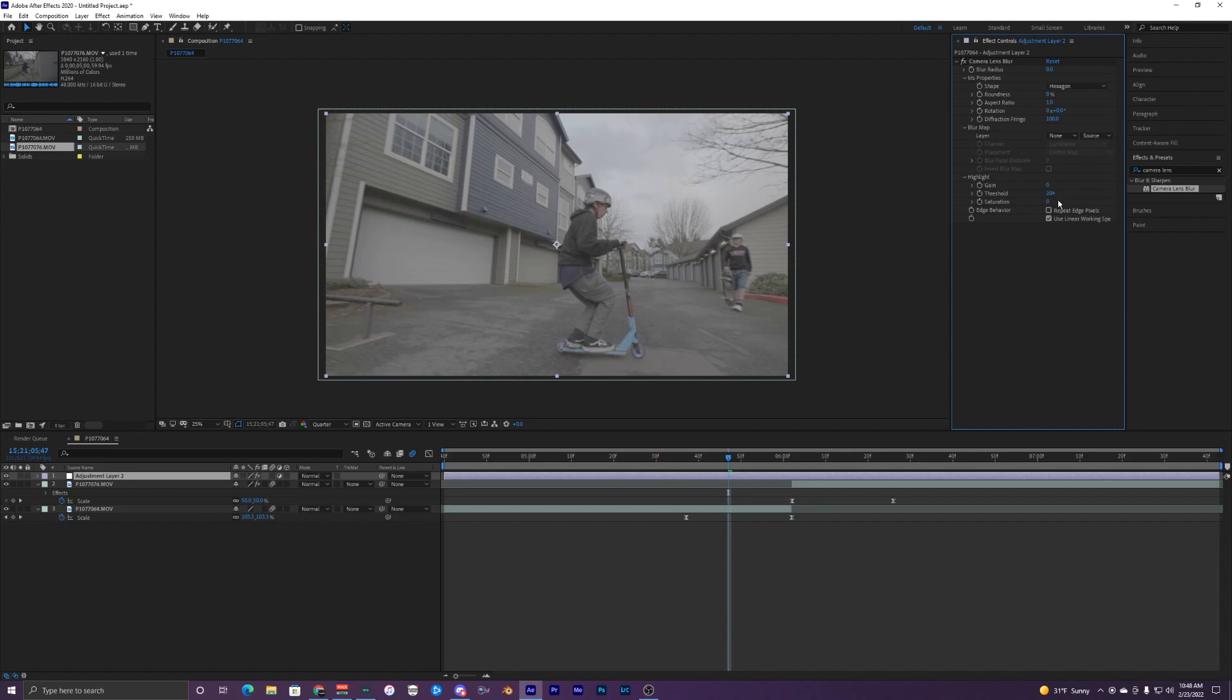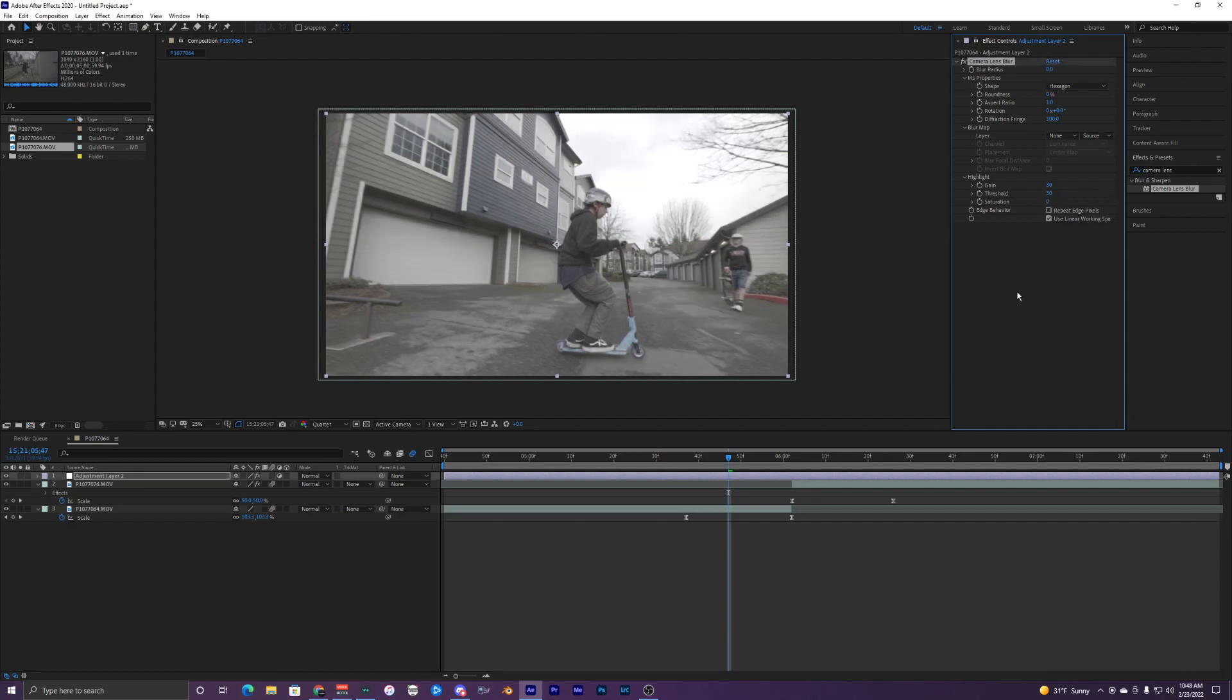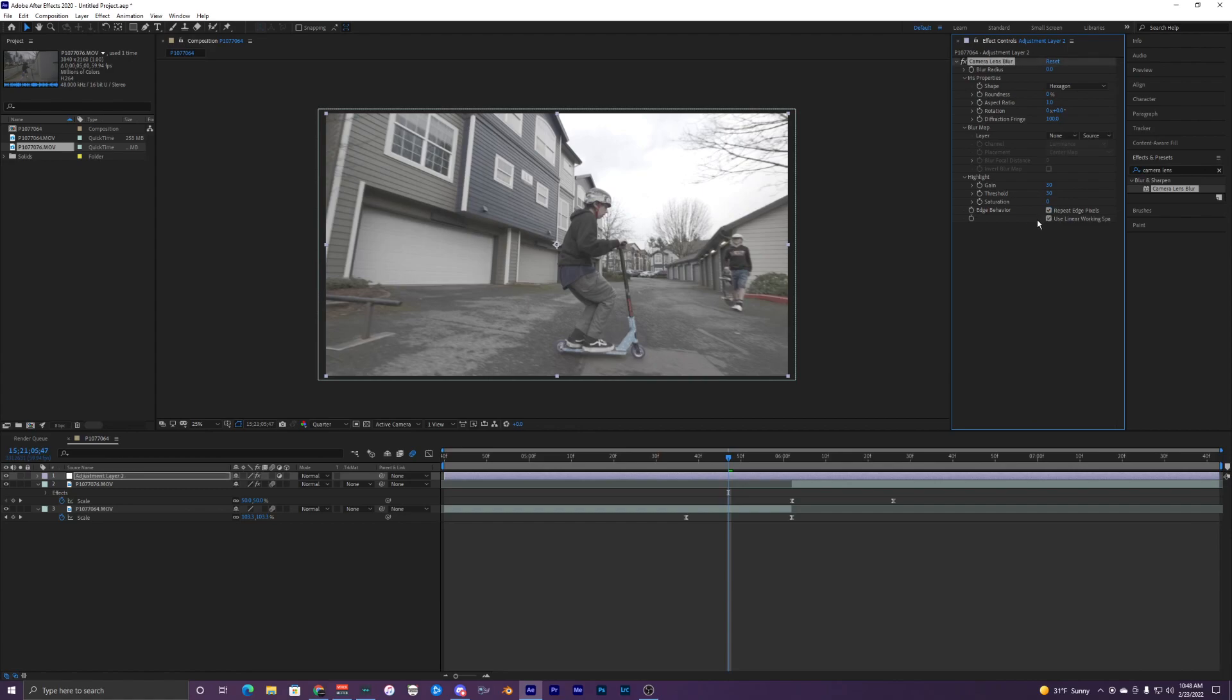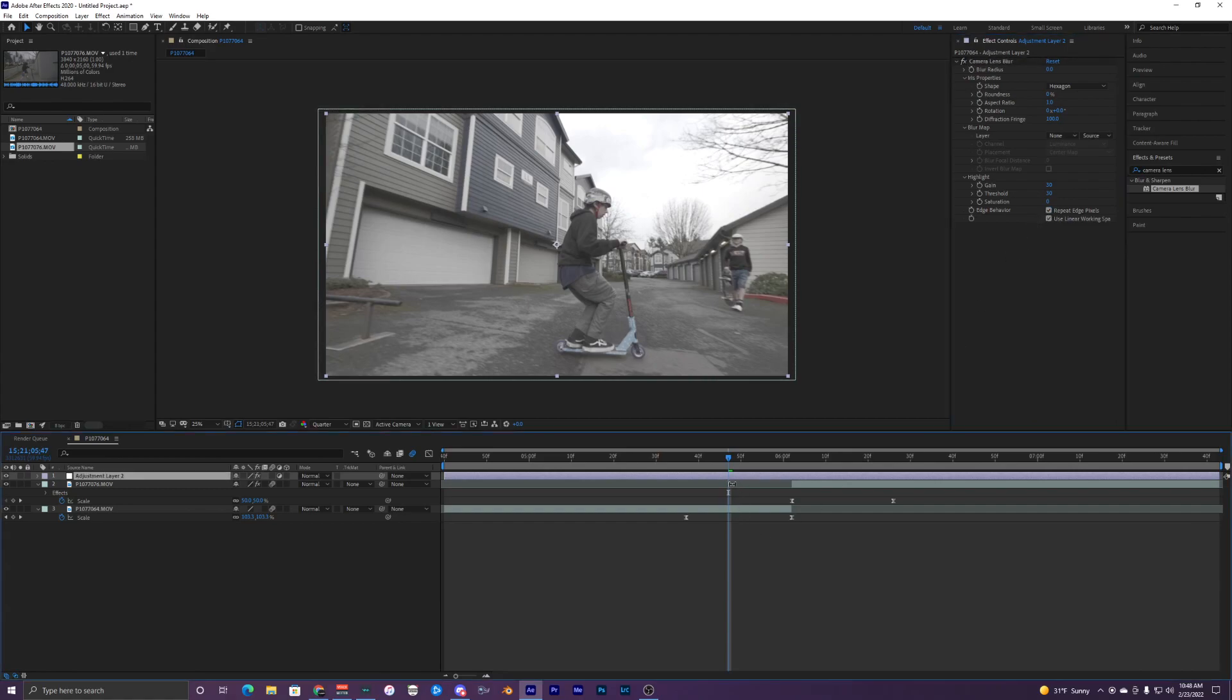The threshold is going to be at 30 also, and the saturation we can just leave at zero. The edge behavior we want to make repeat edge pixels. So now that we have those, we can start keyframing.